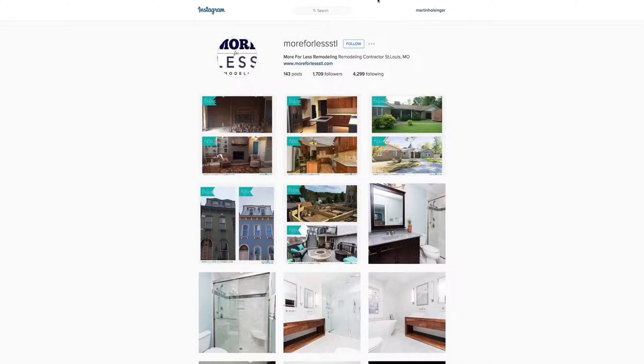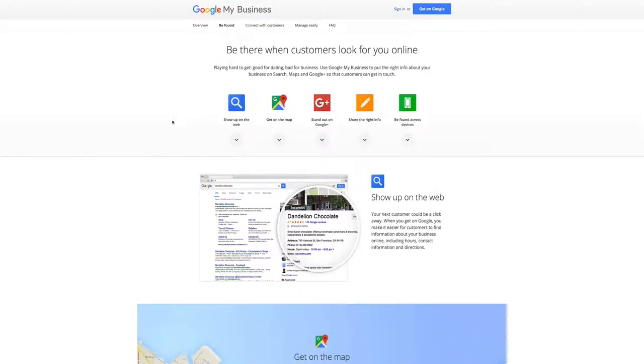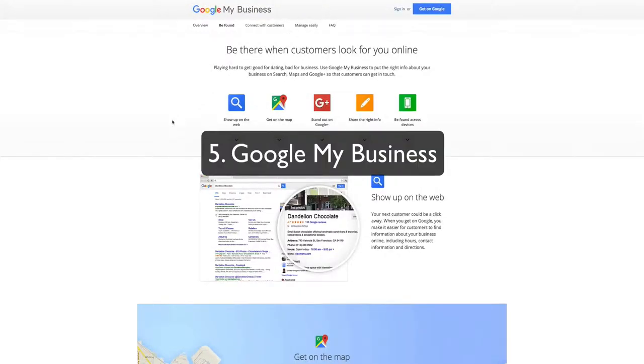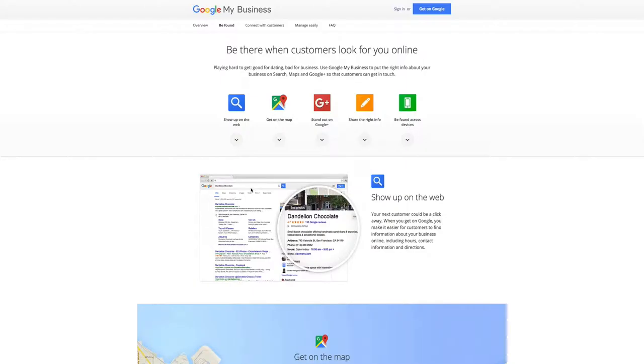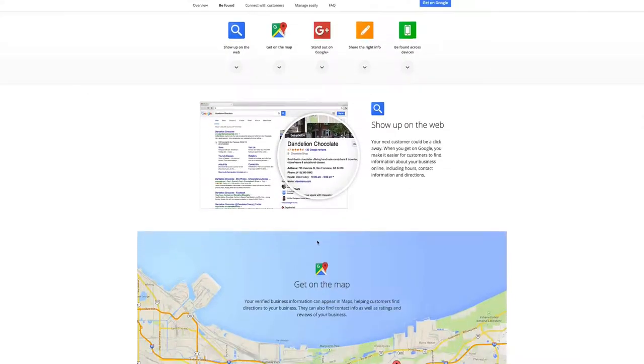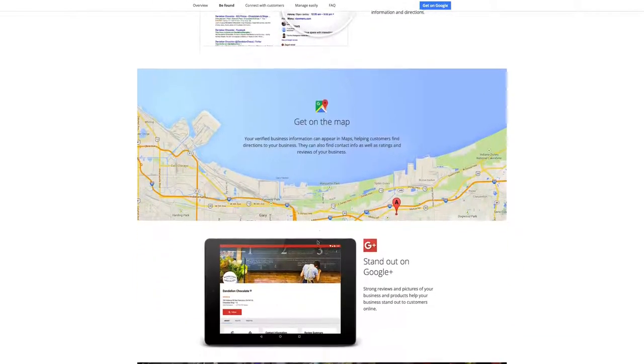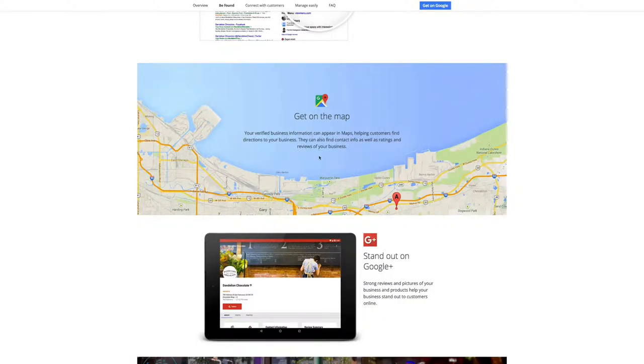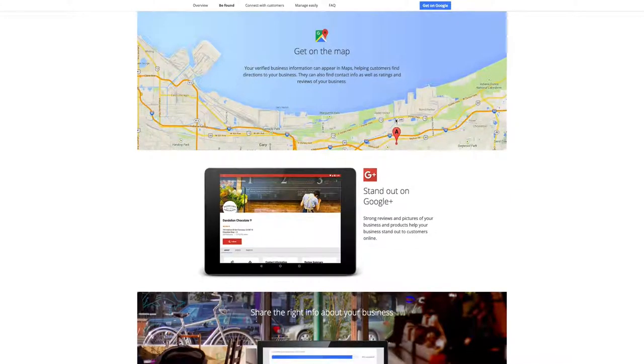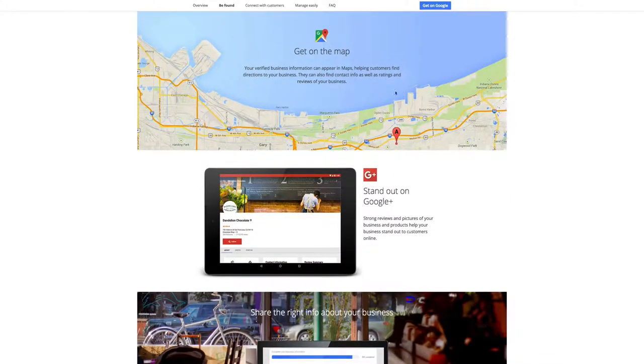The fifth way to get the most bang for your buck using the internet is Google My Business. Google My Business is the local site for your business on Google. Here's some of the advantages. Show up on the web. So when people search for your company or even for your industry in your local area, you want to show up and have your information listed right there by Google. Furthermore, your verified business information can appear in Maps, helping customers find directions to your business, as well as telling Google where you're located and how far out your services go.